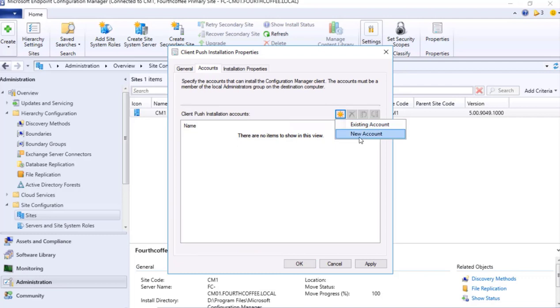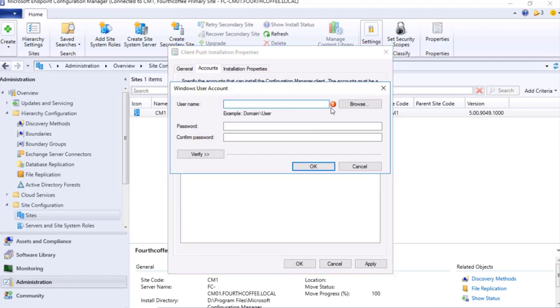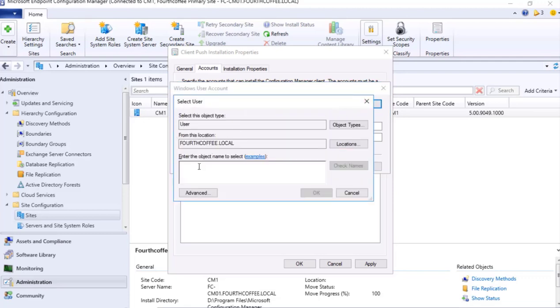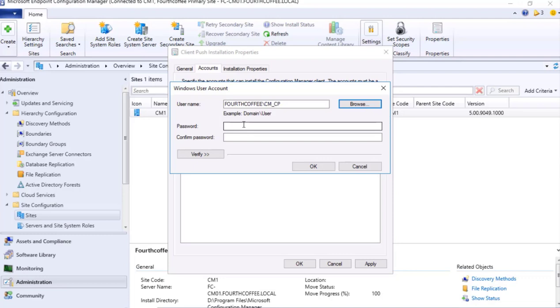Now I go to Accounts. The account that we spoke about, I will add it. Over here, New Account. Our account name is Configuration Manager abbreviation CM_CP. Let's check names. It's there. And the password I will provide.